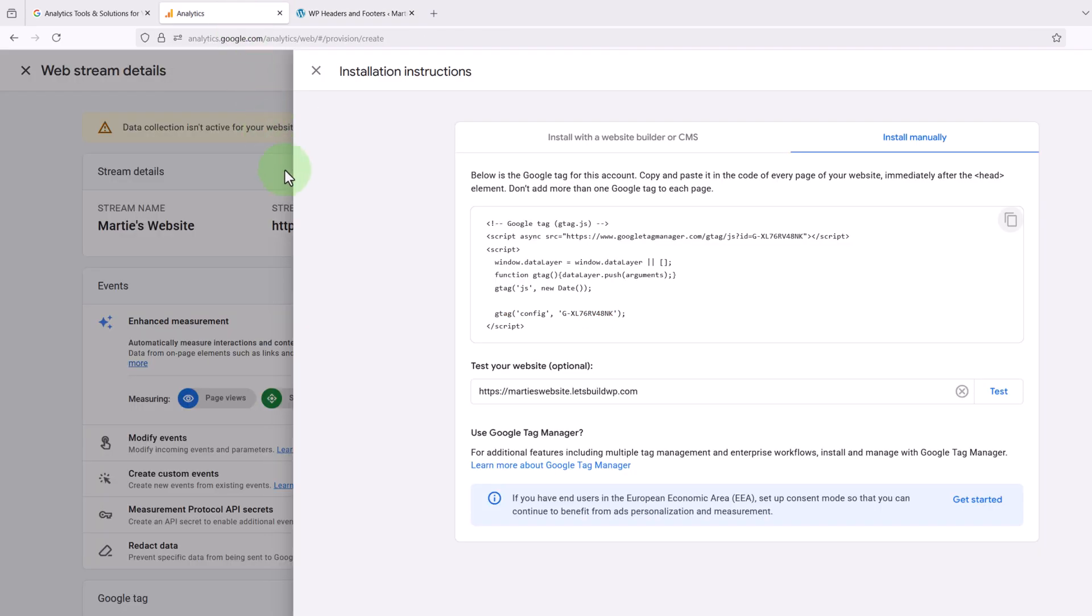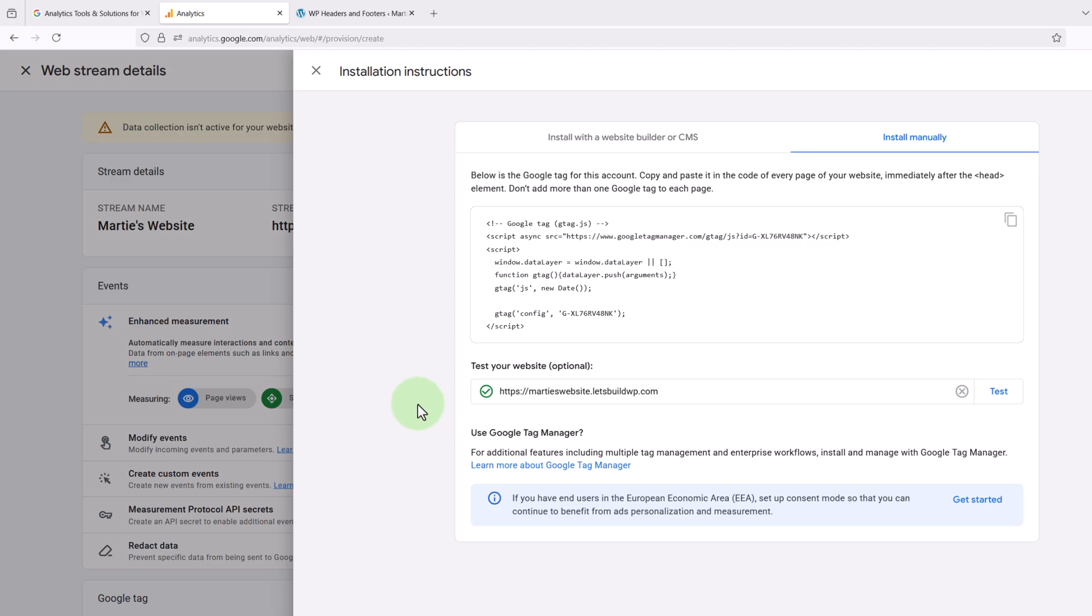And then here under the code we'll see it says test your website, and we're going to click Test on the right. And as long as it shows this green tick, it means Google Analytics has now been connected to our website.